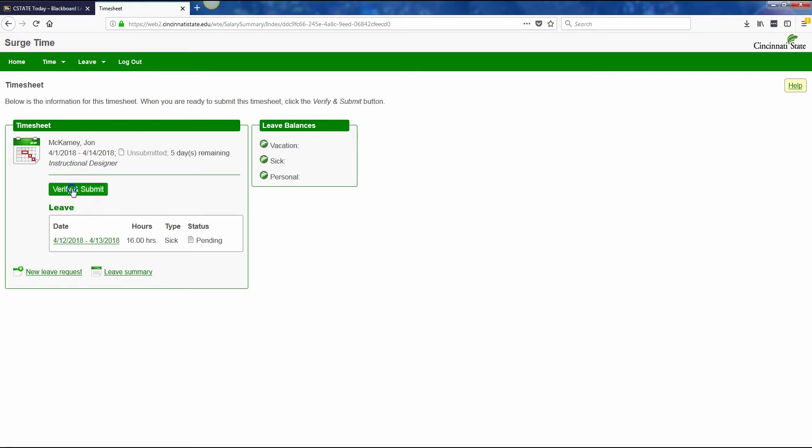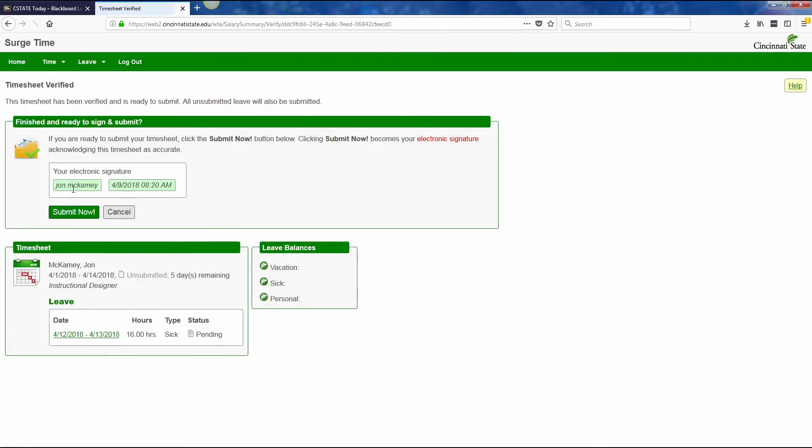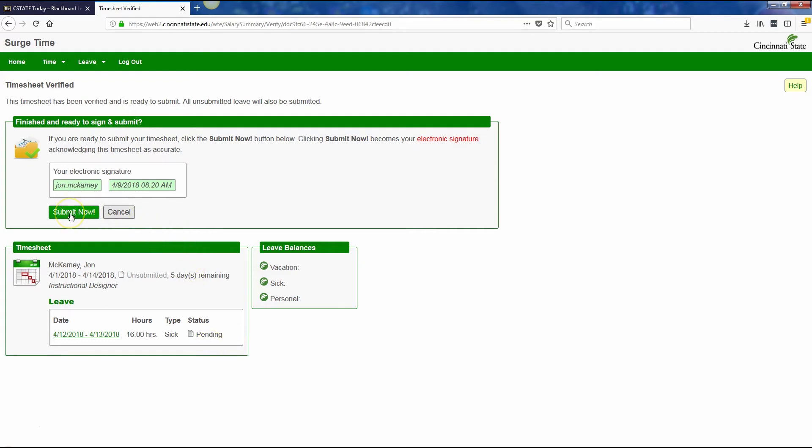You simply click on the verify and submit button. Your electronic signature, the date and the time are listed here. Again, your leave for this particular pay period will be listed down here, whether it's pending or has been approved. When you're finished, just click submit now.